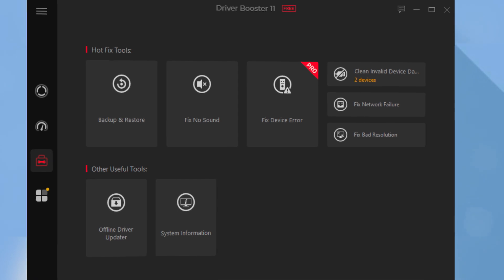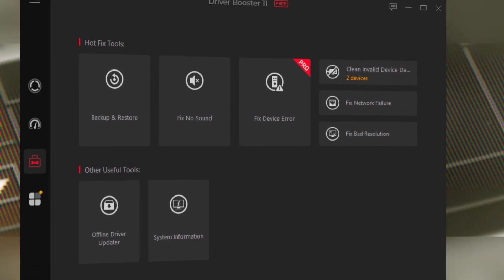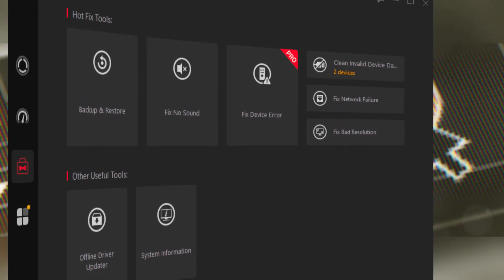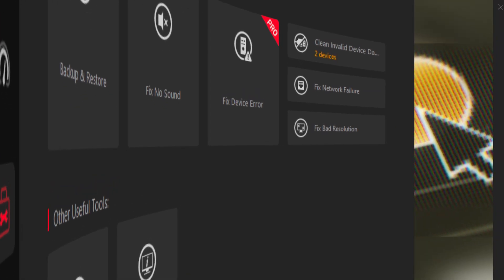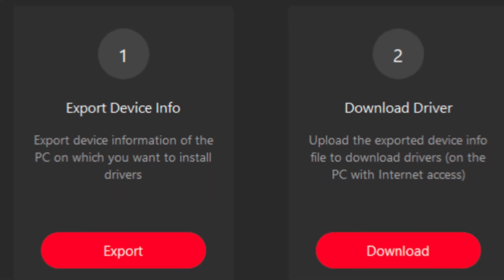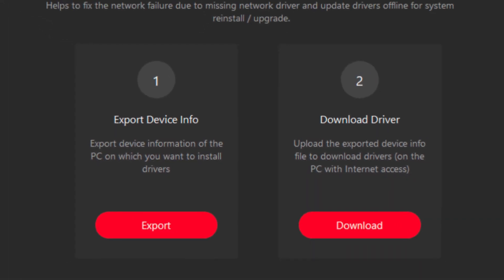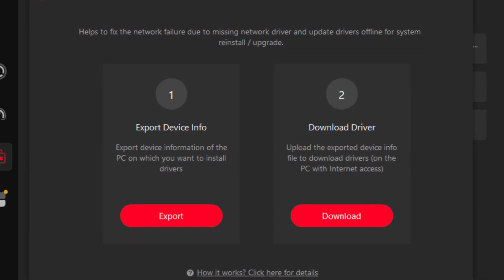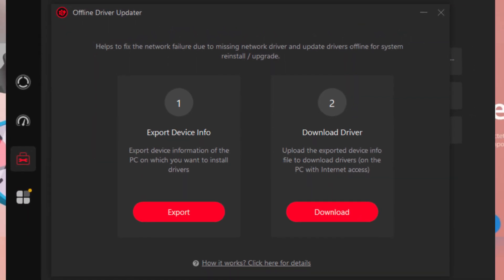So, why wait for another crash or freeze? Head over to the iobit website and grab your Driver Booster 11 Pro today. And while you're at it, don't forget to like, share and subscribe for more tips on keeping your tech at its best.